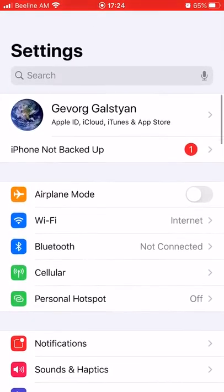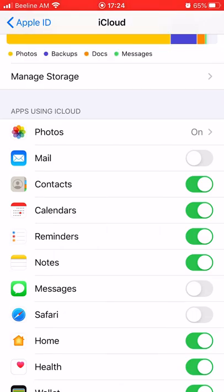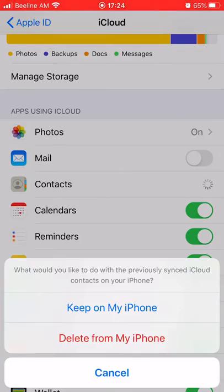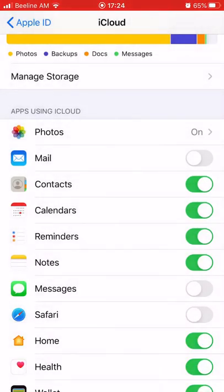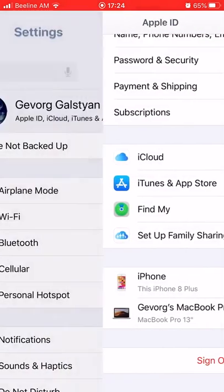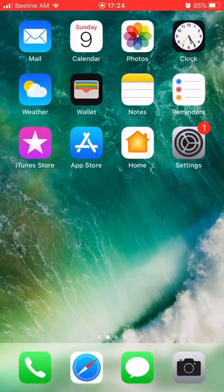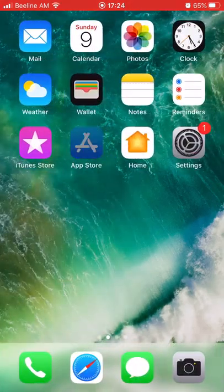Settings, iCloud, here contacts, and you must click delete from my iPhone and all contacts will be deleted. But if you have an iCloud account, you must go to App Store.